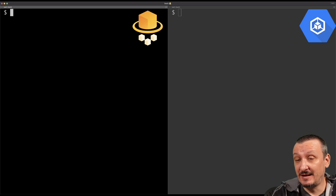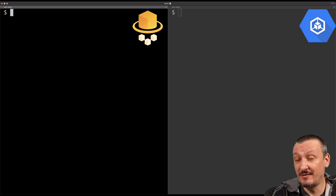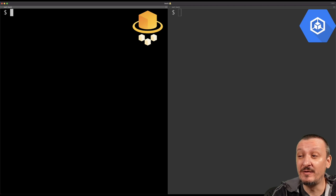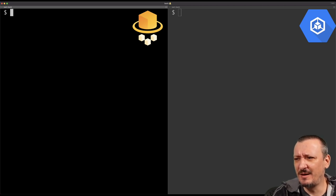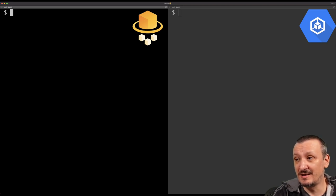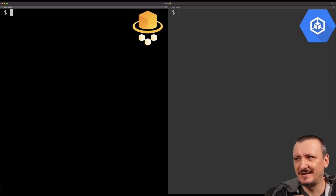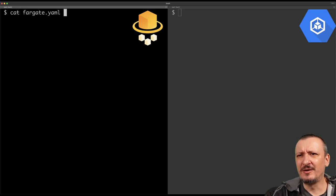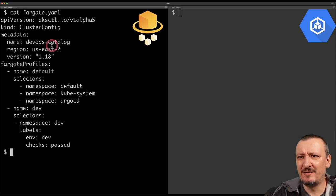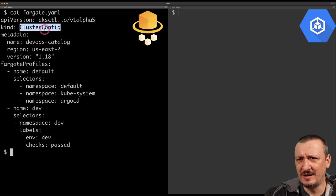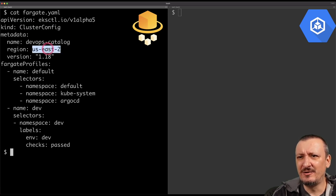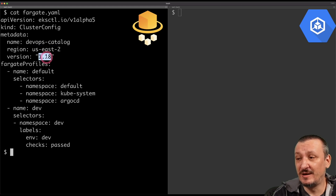For EKS Fargate we are going to use EKS CTL because doing it manually requires many different steps and Terraform is less convenient. It should be the same no matter which tool you use. We are creating the cluster in the easiest way possible since that's not the subject of this discussion. The EKS CTL config file defines the cluster with a name, the region us-east-2, and the version of Kubernetes we want to use.